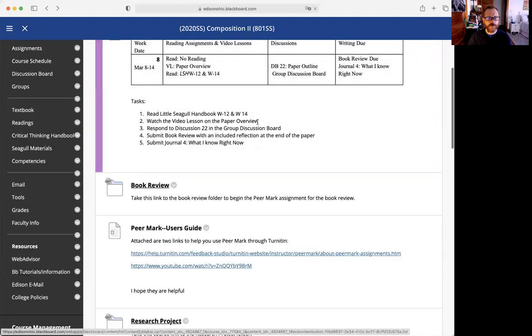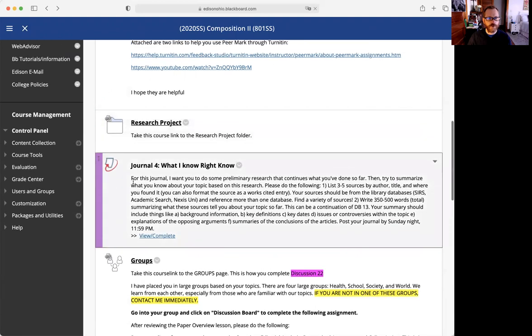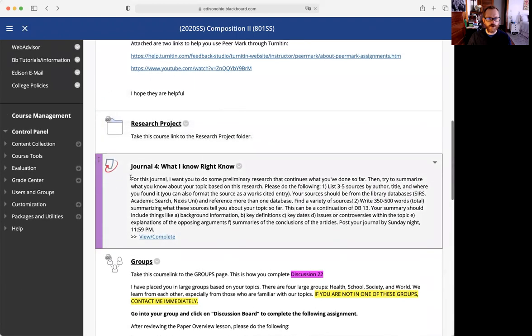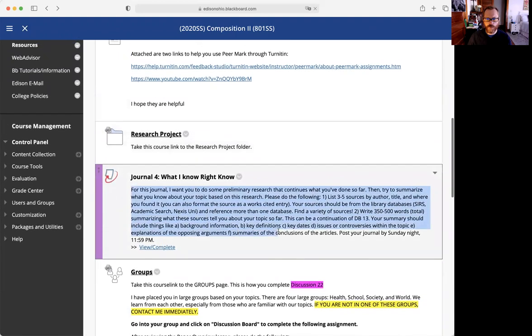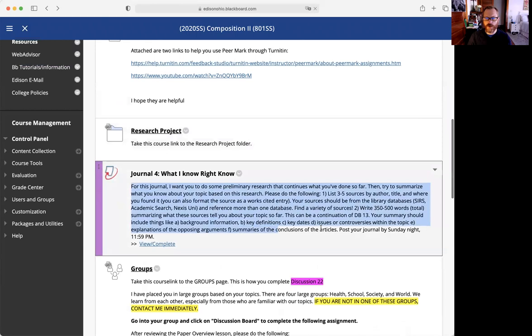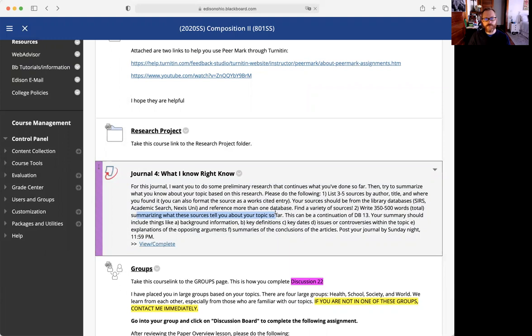The last thing to do: we're still thinking about our topics. I'm asking you to do a journal entry about what you know. We're looking at about 350 to 500 words summarizing the sources that you've read. We would call this a synthesis - we're synthesizing our topics.